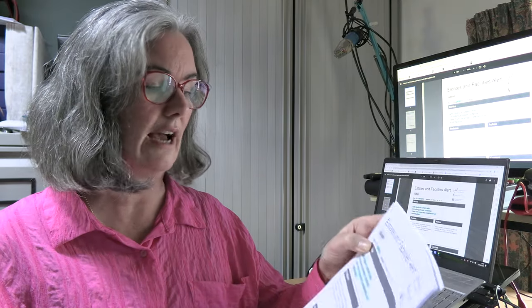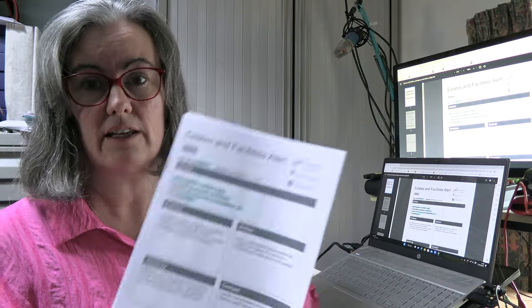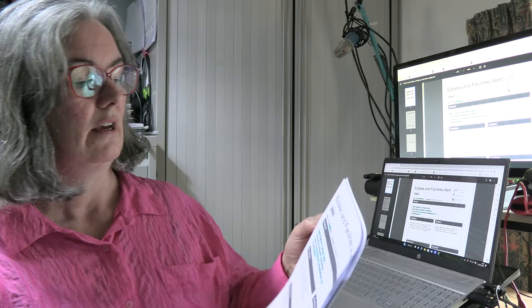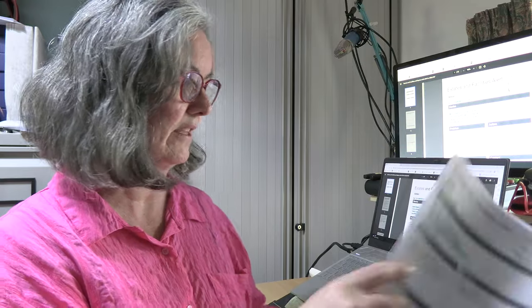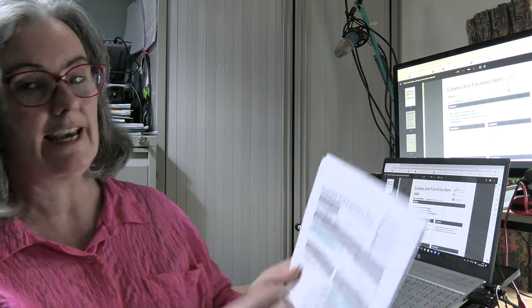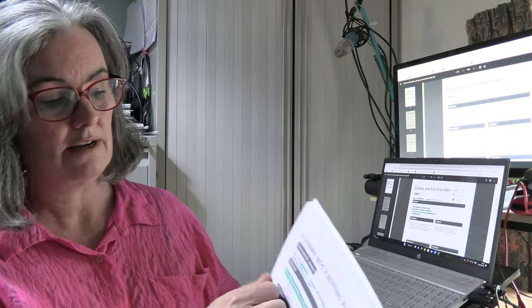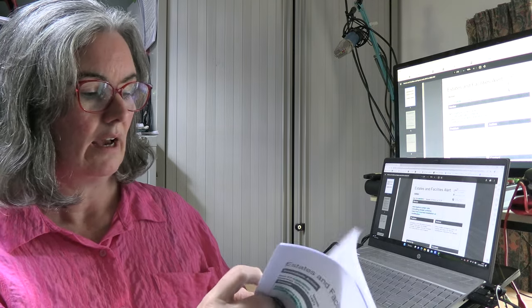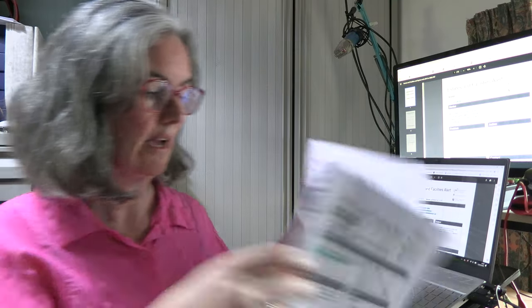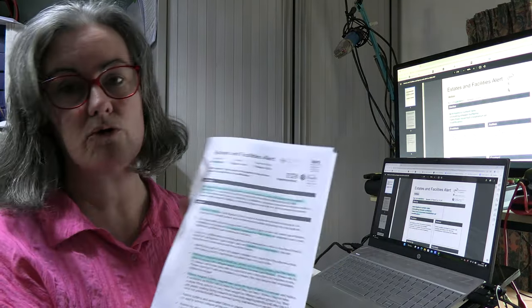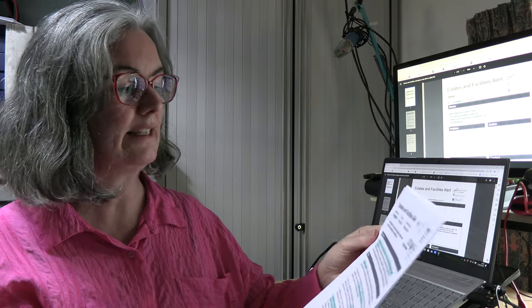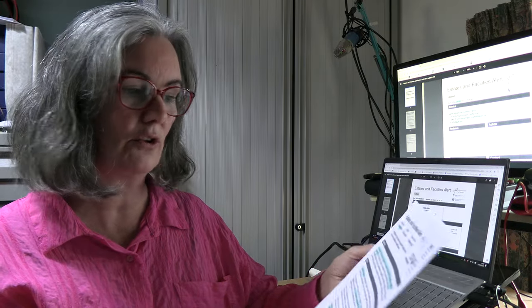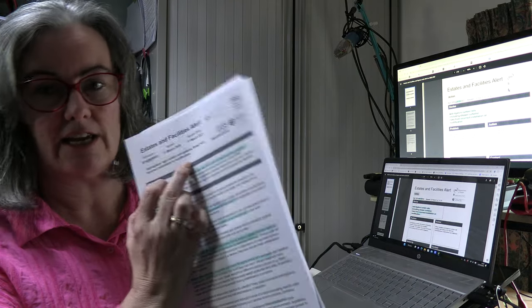So if you want to find this online, if you just put in Estates and Facilities Alert EFA 2010-003, you'll find this document. But then there's also various updates of this as well. There's then EFA 2010-009, which is from October of 2010, and after that there's another one which jumps now to 2019, and this is EFA 2019-003.